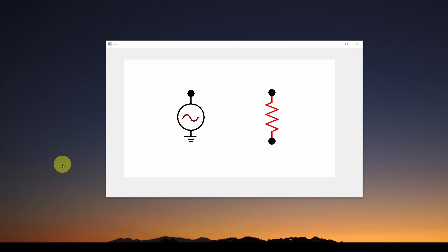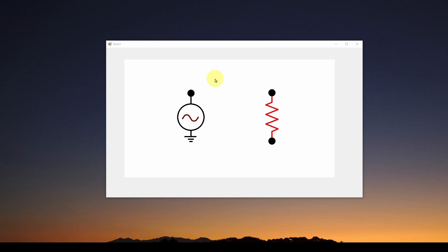Welcome back. Today we're going to do a very quick video — I know people like quick videos so they can get back to doing more important things like playing video games. In this video we're going to talk about a really nice feature in Visual Studio Windows Forms, and that is what you see here.